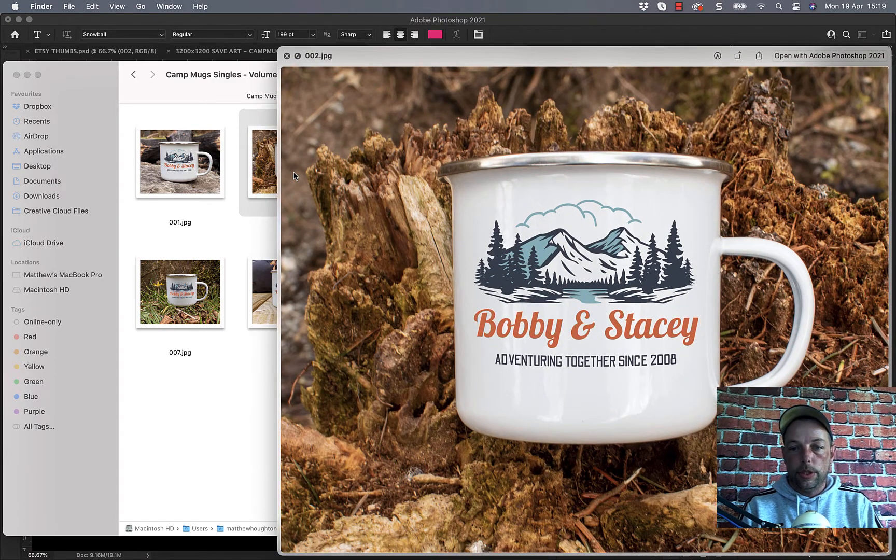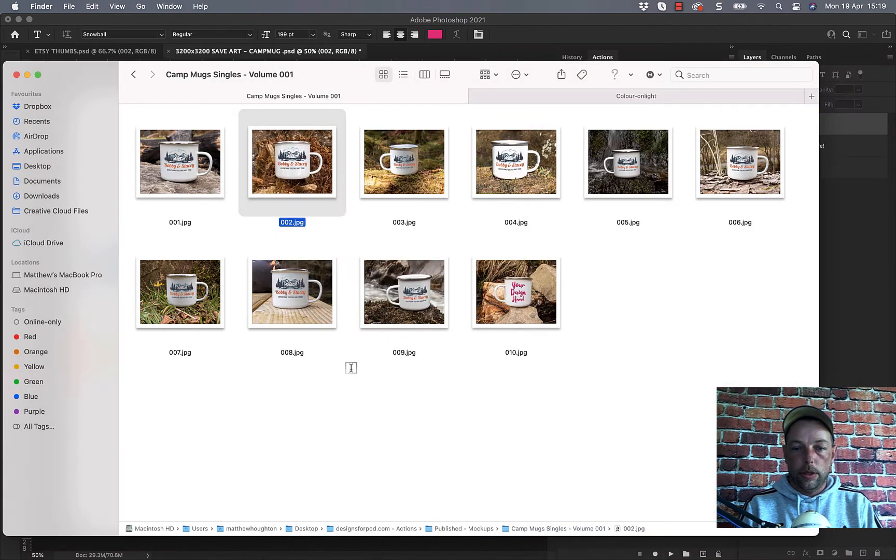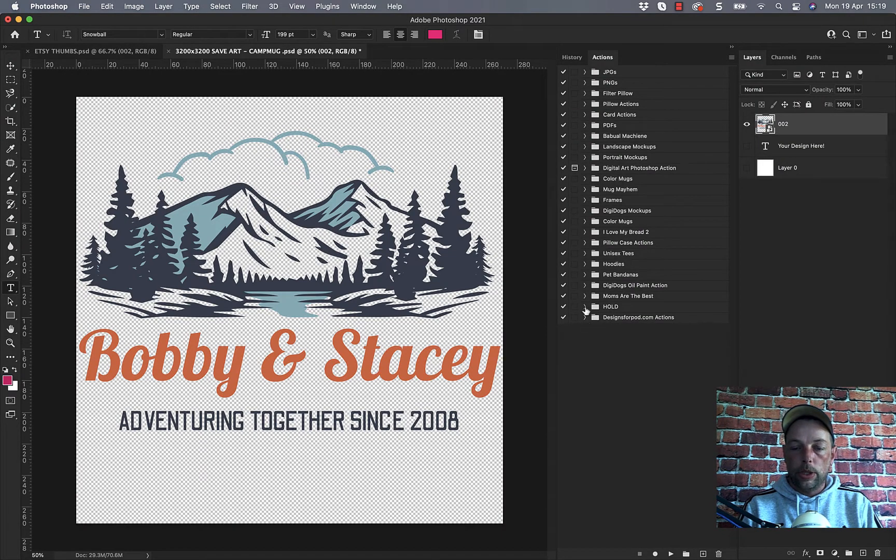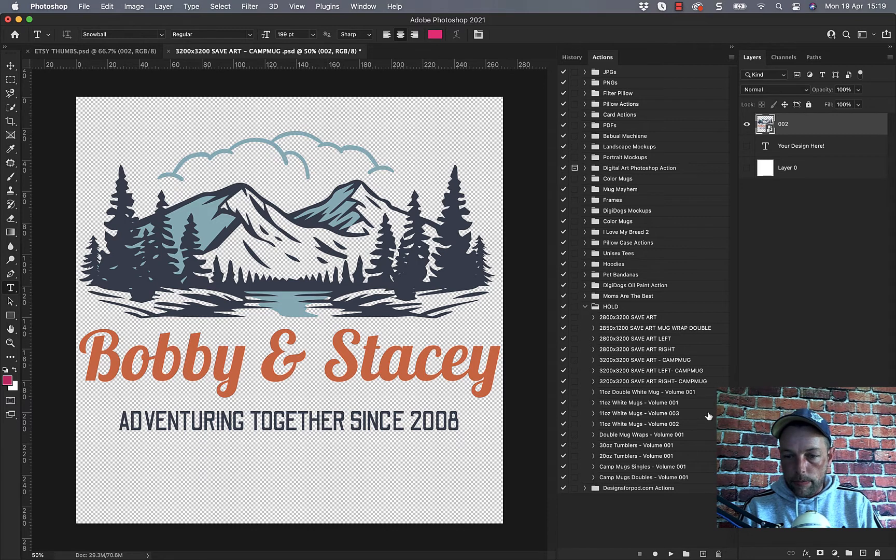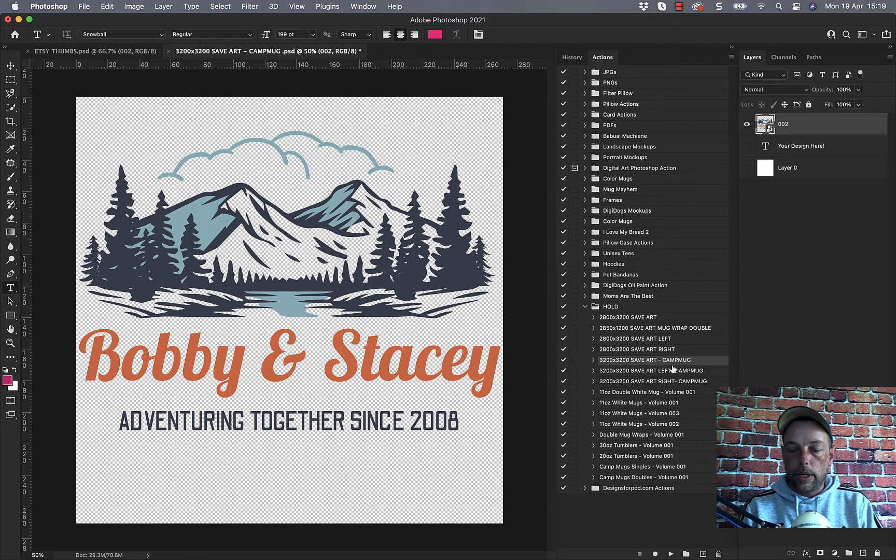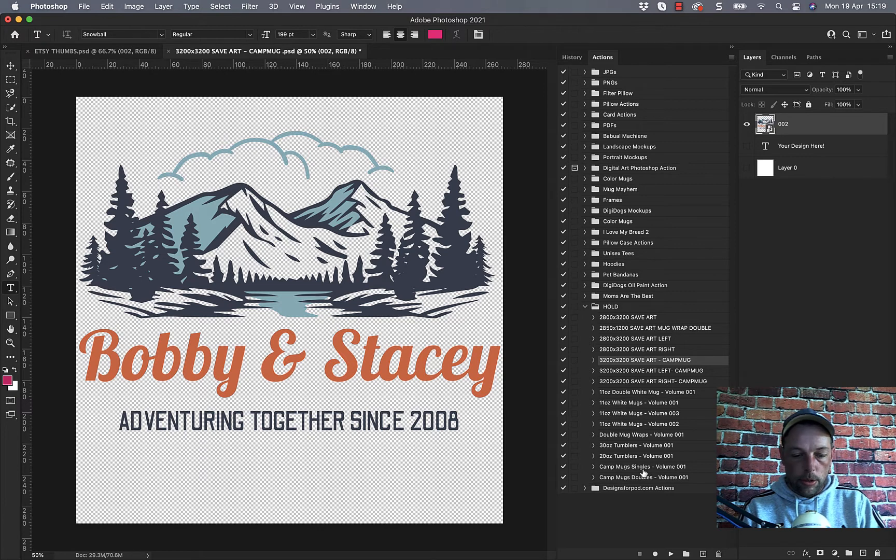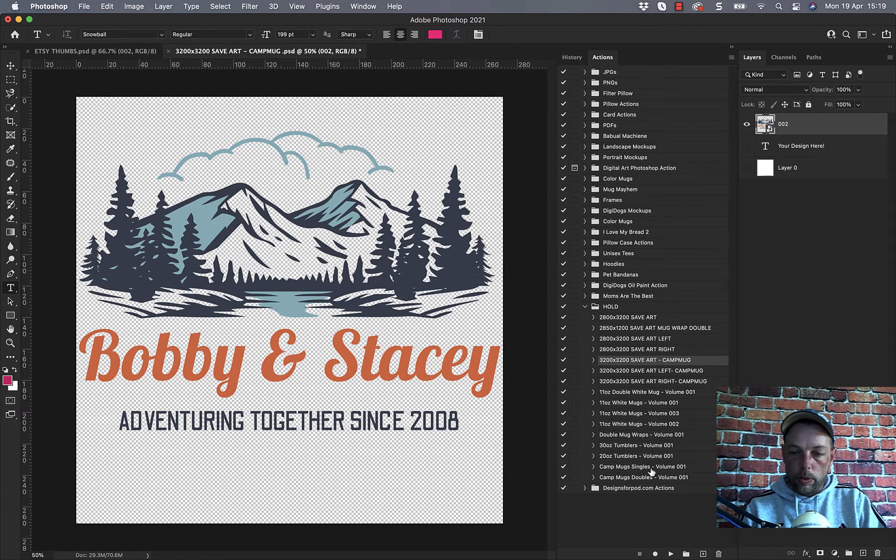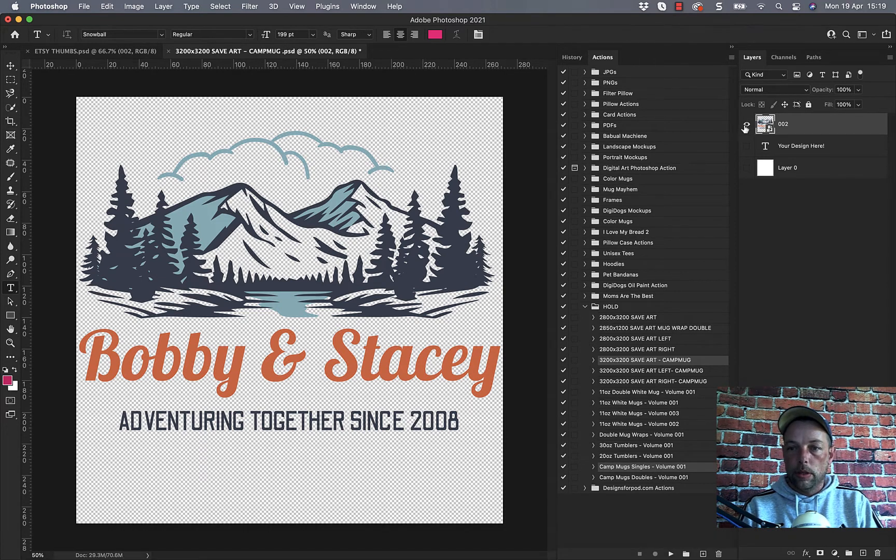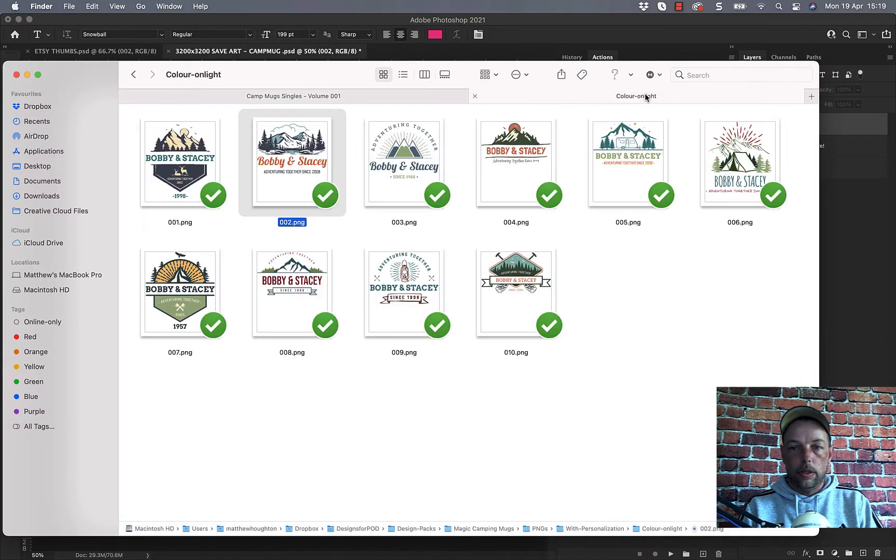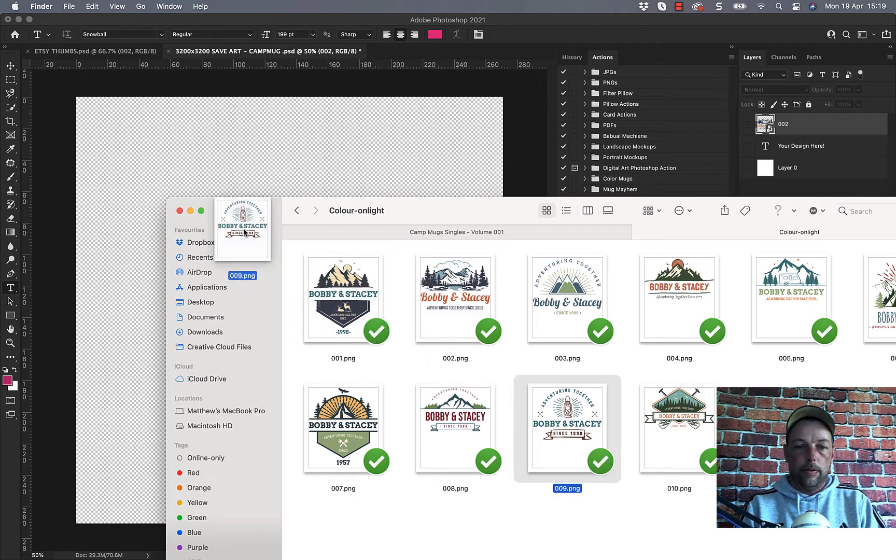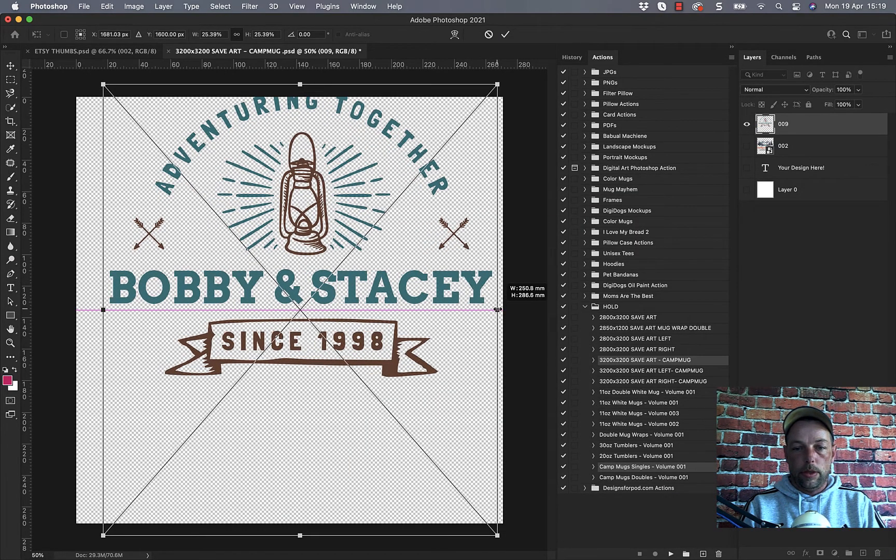Okay, you can see it's done those. Now it may be that you've got multiple actions installed and if you have, you would highlight the save art camp mug and then look for the volume of camp mugs you want to do, which at the moment is this one here, and then just hold command on Mac or control on Windows and click that one. Let me just change the design. Let's just grab another design here, let's quickly resize.